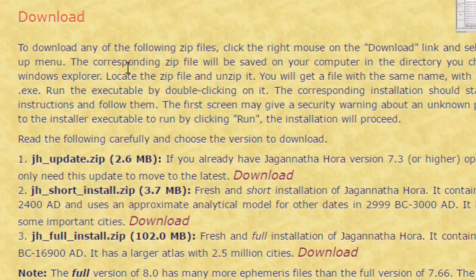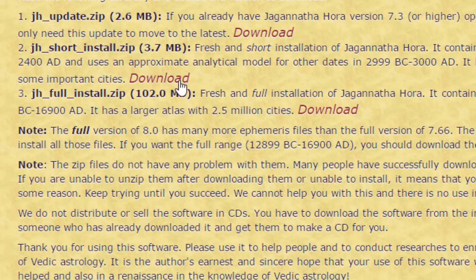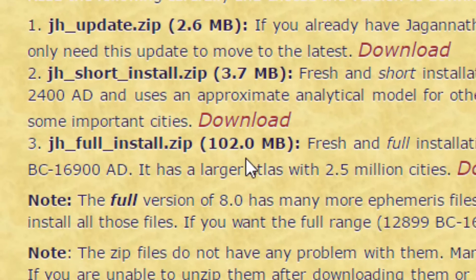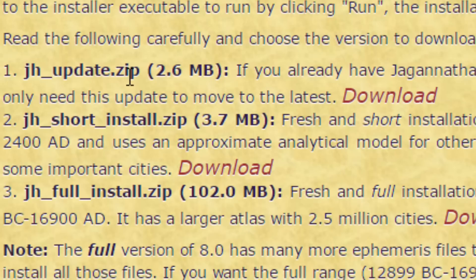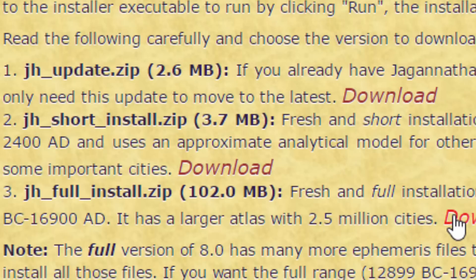Under download, you can see the instructions here. But there are several options — go for the maximum one, the file that is 102 MB. That's because if you do something smaller than that, you will run into trouble with the Atlas. Because in this version, you have the Atlas that contains 2.5 million cities. This is very important because unless you feed in the exact place of birth — the closest to the truth — you will get a different horoscope, possibly the wrong horoscope.